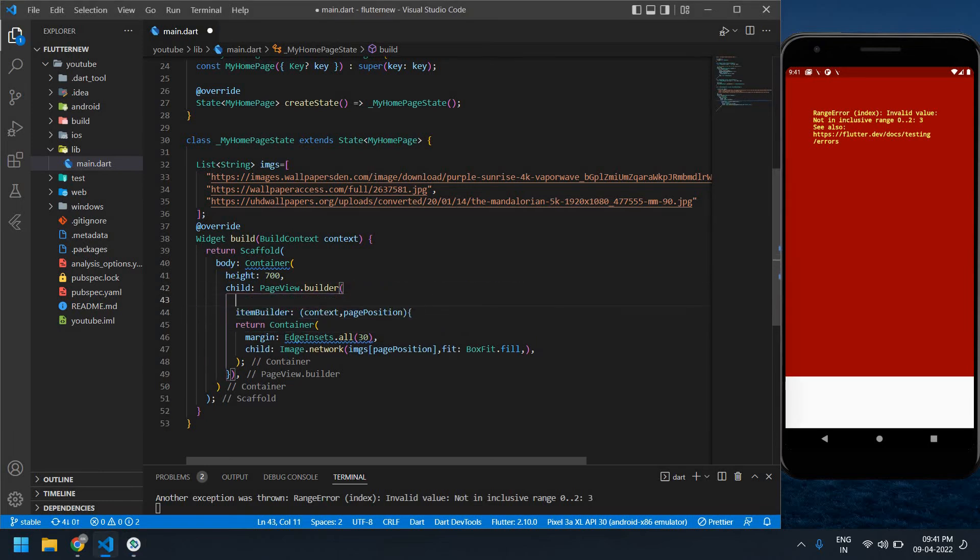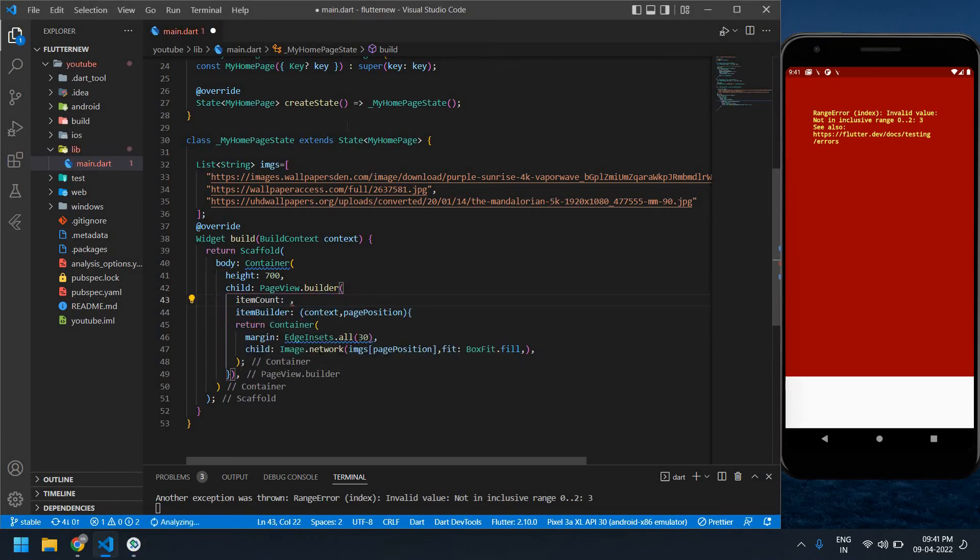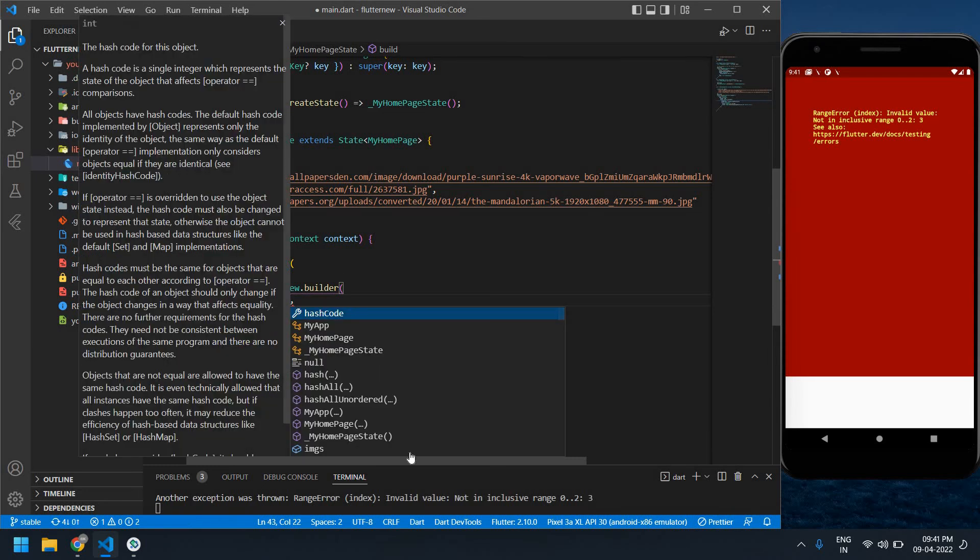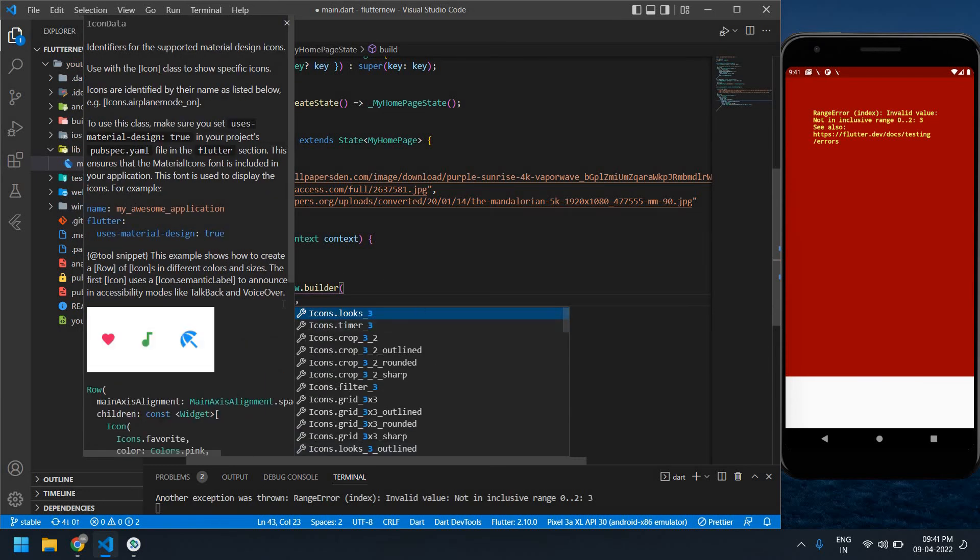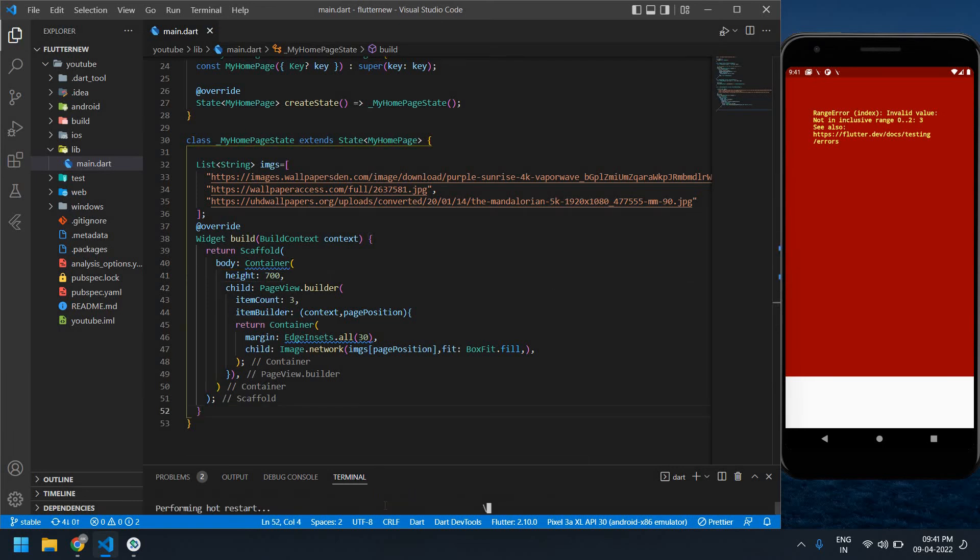itemCount here. I showed three images so I'm going to use 3. I'll save this and restart.